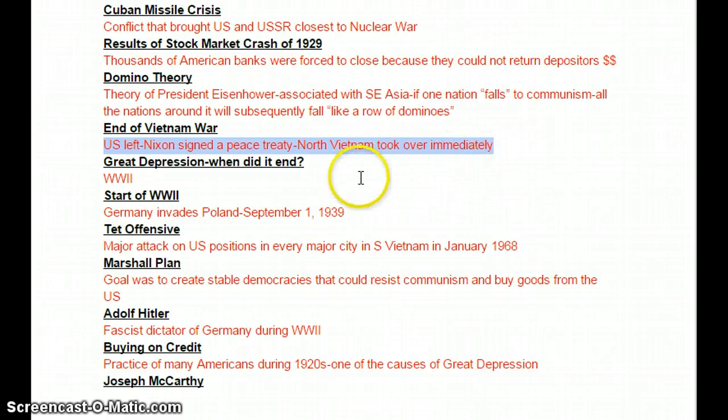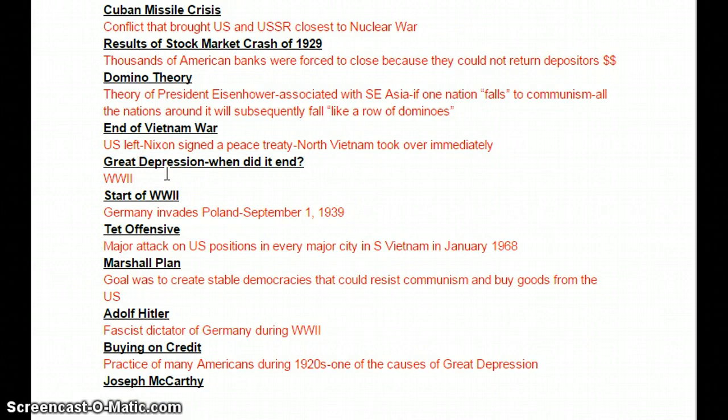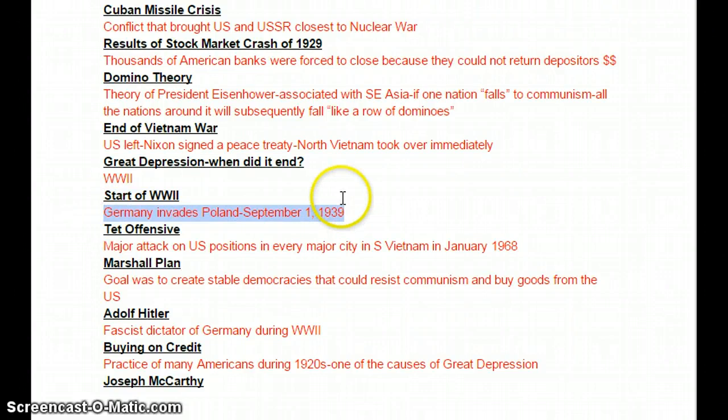The Great Depression — when did it end? We use the timing of World War II as a marker saying the Great Depression is completely over, though we don't want to say a war got us out of the depression on its own. The start of World War II is officially the date September 1, 1939, when Germany invaded Poland — that was the official start of World War II.